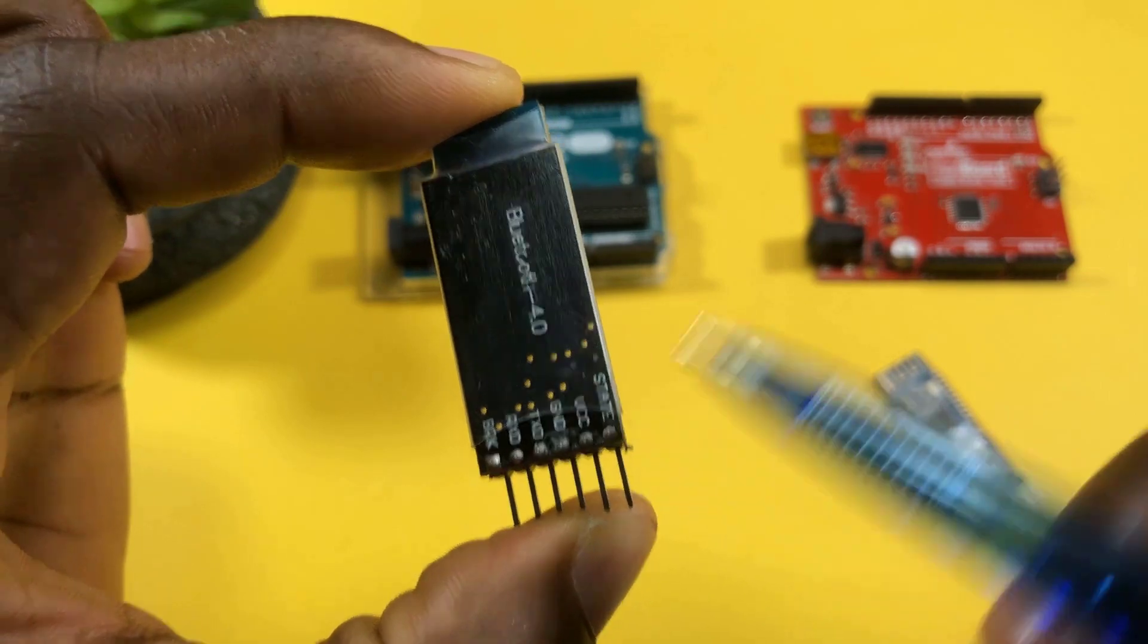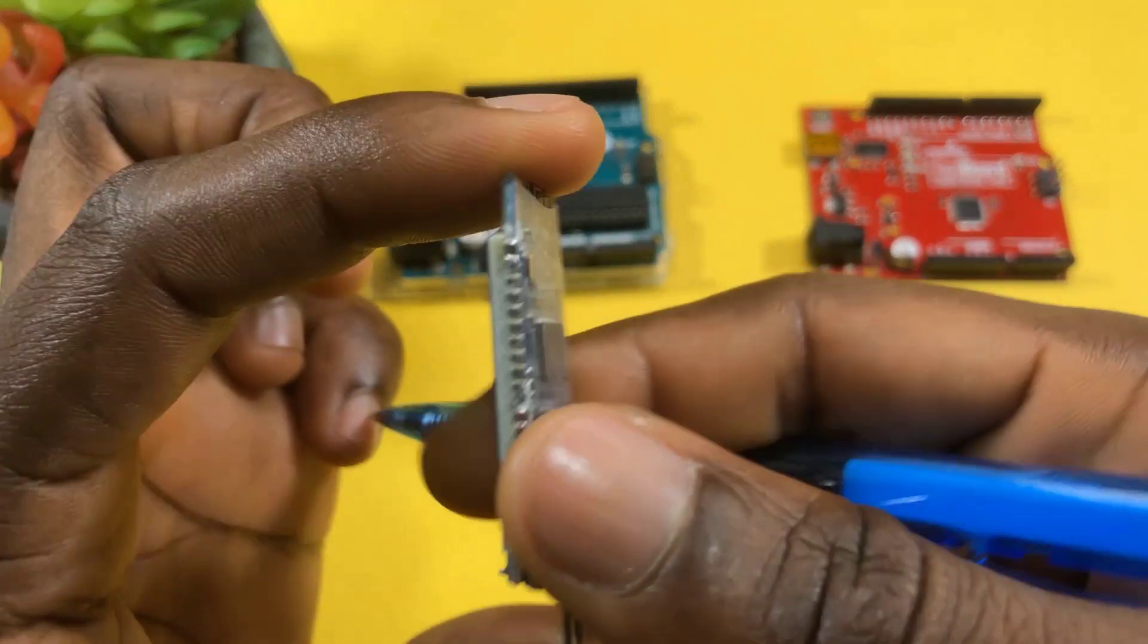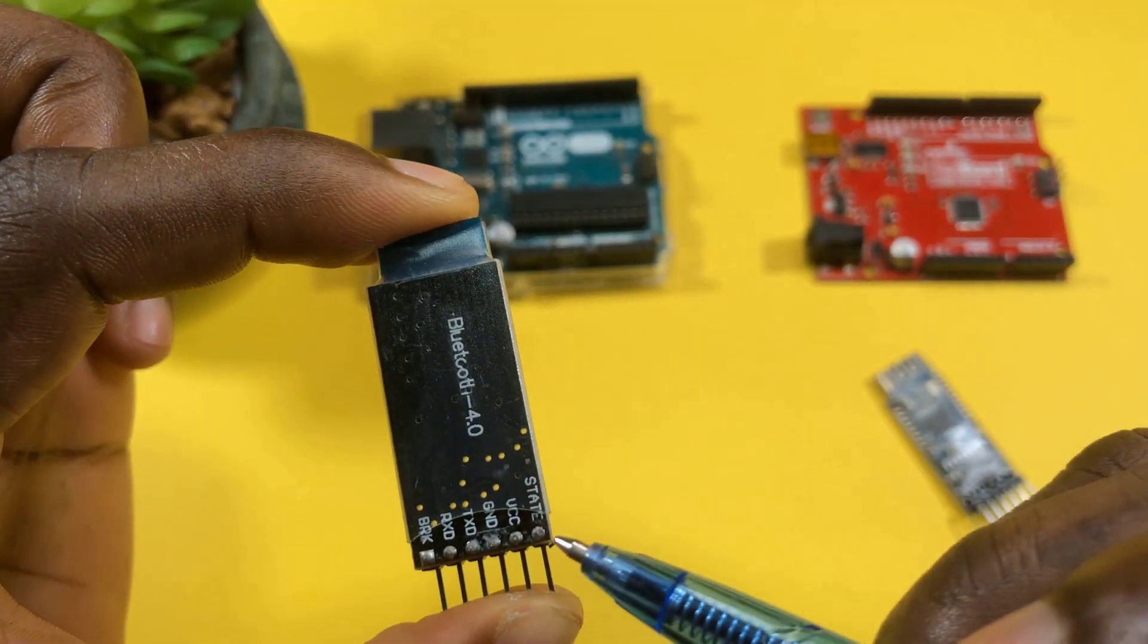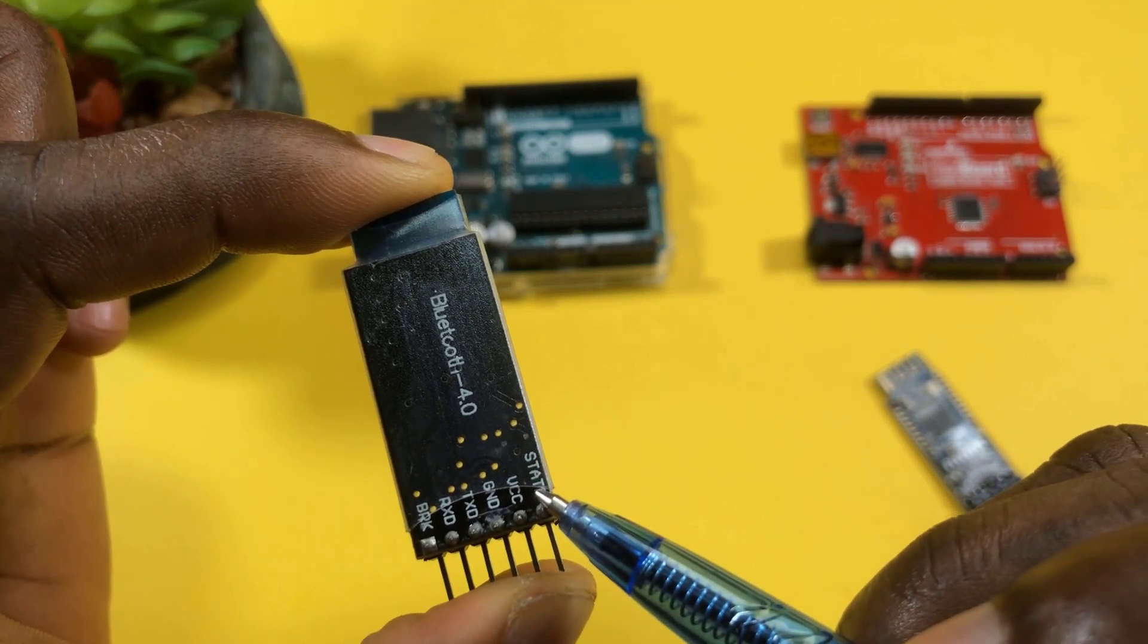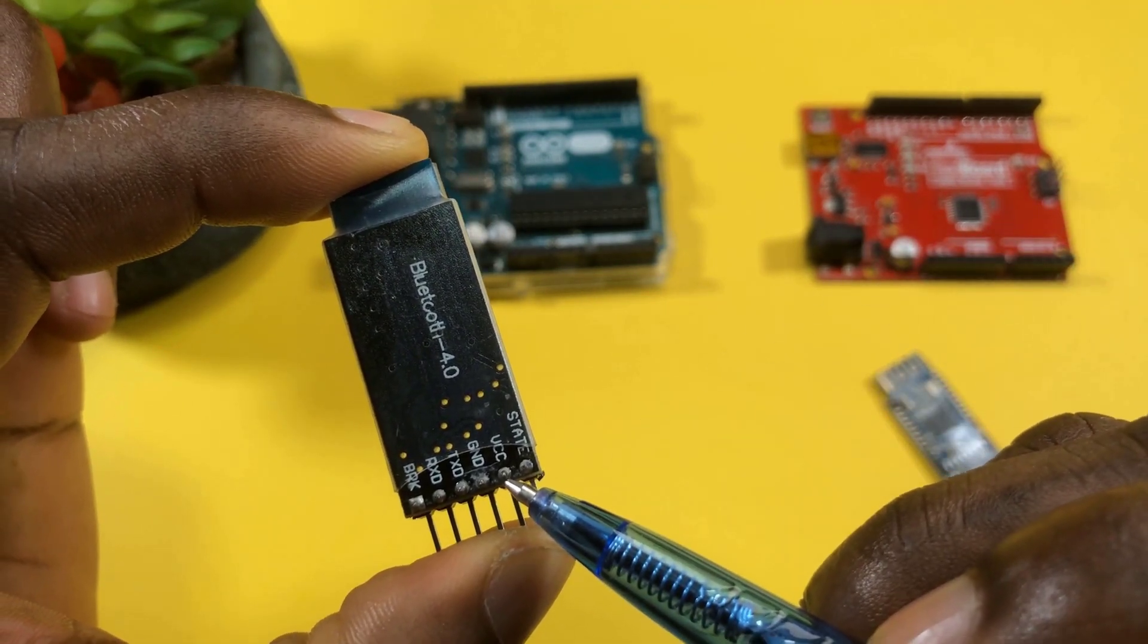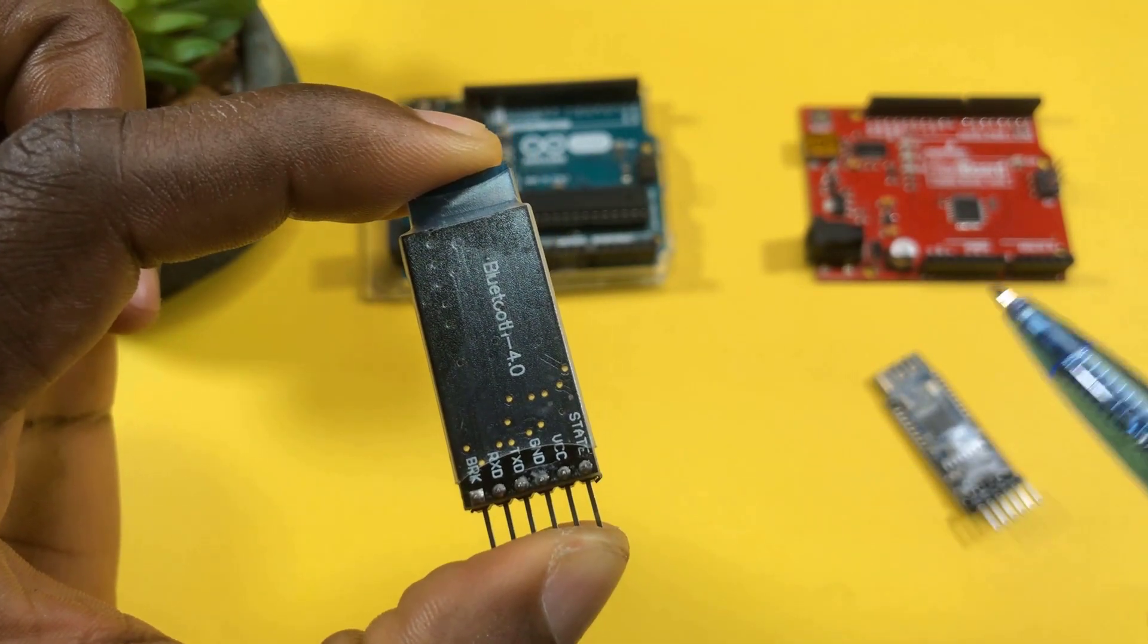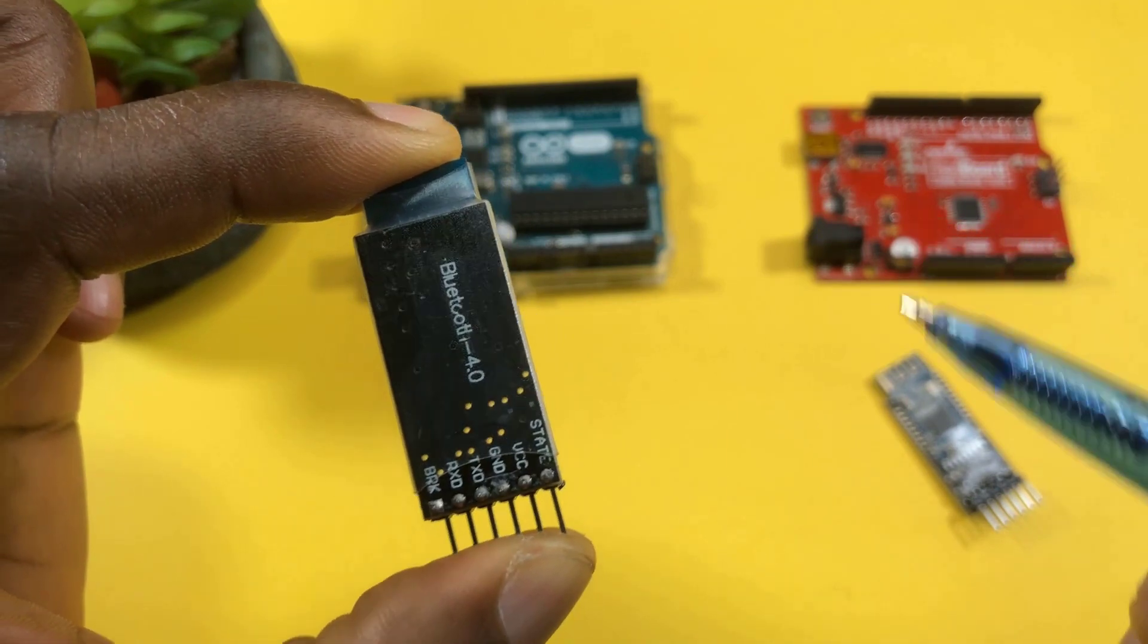So if you have this inside a project in a case and you still want to see the state of your Bluetooth module, you just have to connect an LED through a resistor to this state pin and you'll be able to see that. This VCC pin takes 3.6 to 6 volts, but we'll just connect it to our VCC or 5 volts on our Arduino.